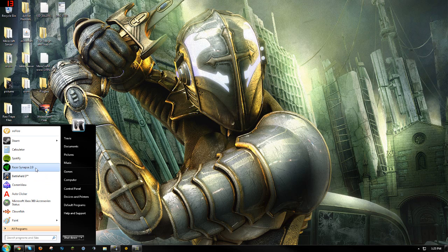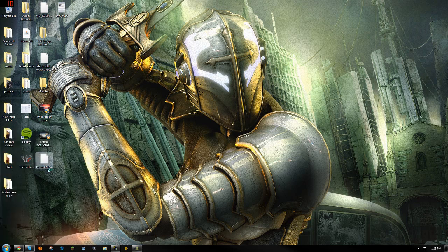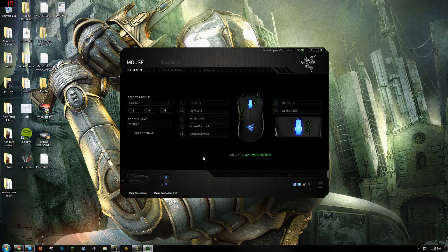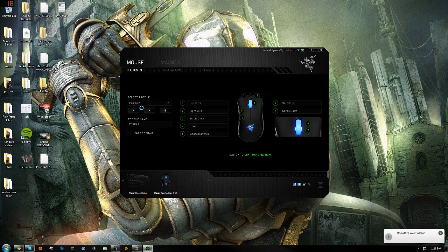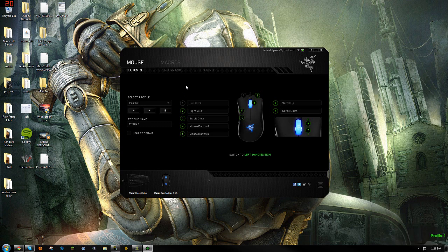For now I'm using Razer Synapse 2.0 to do this. I already have it on profile 2 as my rapid fire profile, and profile 1 is just my normal profile.